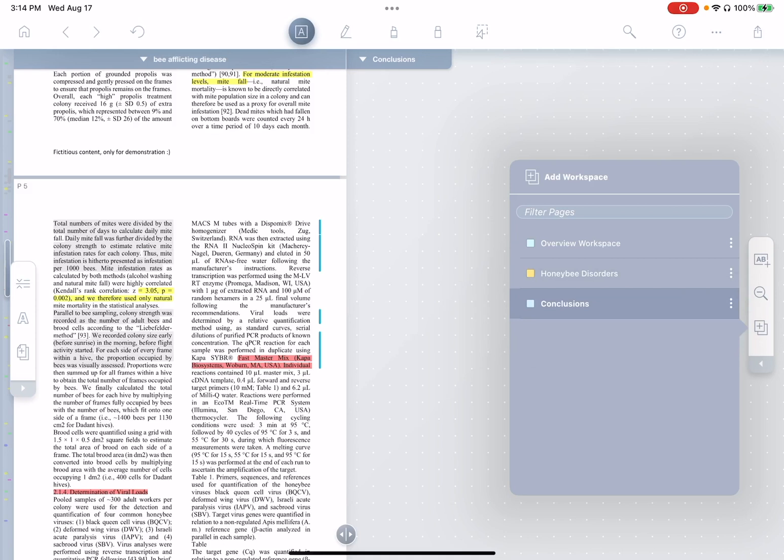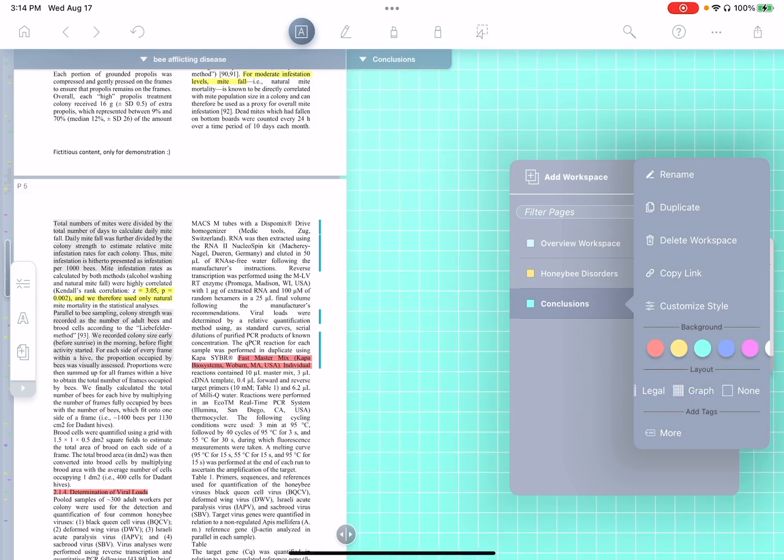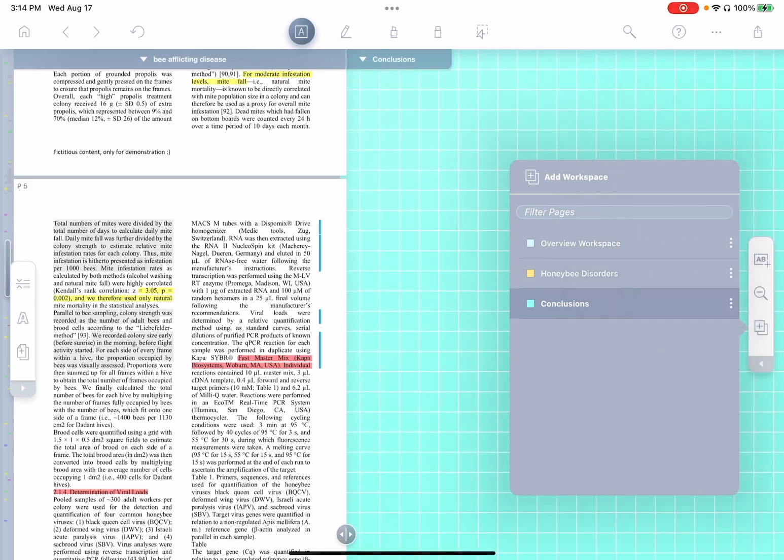Now I'm also going to change the color and the background design. So you see I have a bunch of different colors here I can choose from, and I can also pick any color, pick a custom color. I'll make this one green for the moment, and I'm going to switch to a graph background. Ah, much nicer. Okay, now we'll go back to our workspace overview.